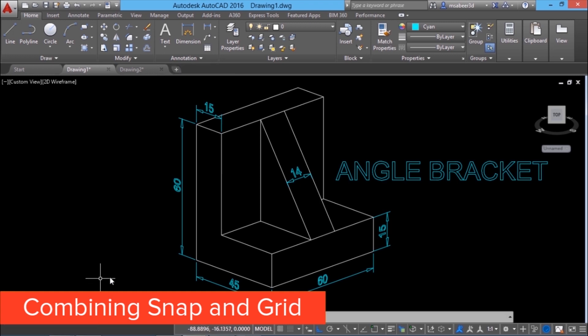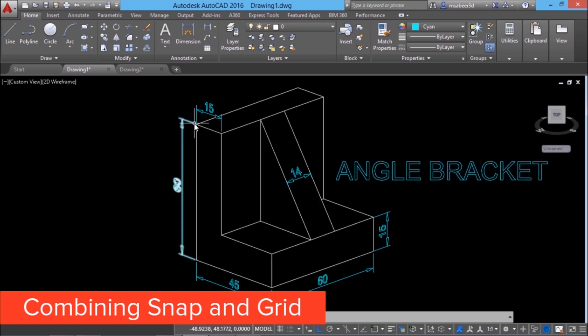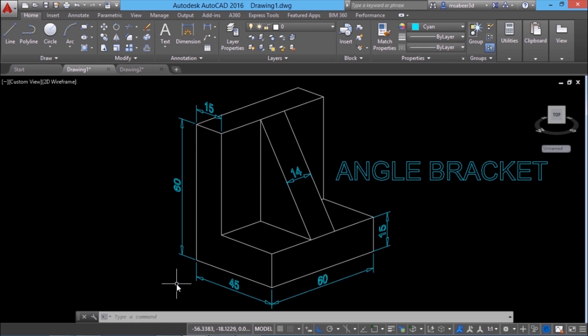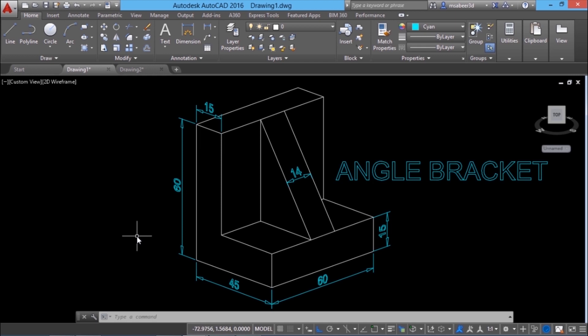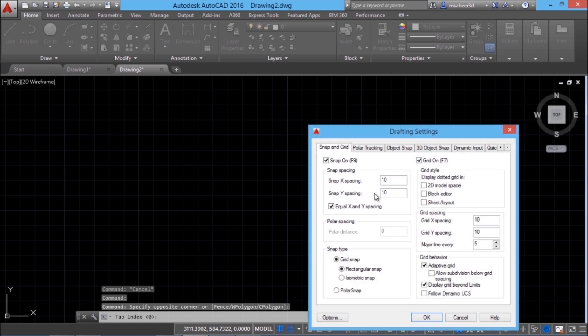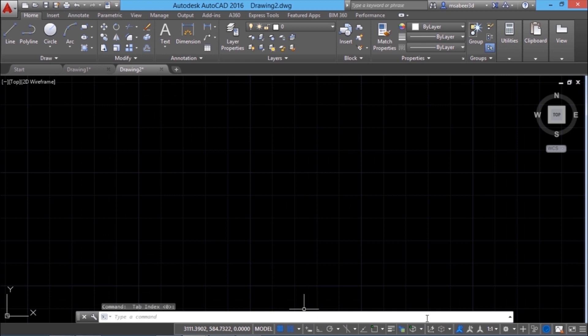I would like to create the front elevation of this angle bracket. When you look at the dimensions, you can see that most of the dimensions are multiples of 15. I am going to make use of the snap and grid mode to create the front elevation. Though this method is not very commonly used, I would like to just give you an idea about this concept. So I'll right click, go to grid settings and I'll change the values of snap and grid spacing to 15. When you change the value in the x direction, the value in the y direction will also get changed. And give OK. Now I'll go to line command.